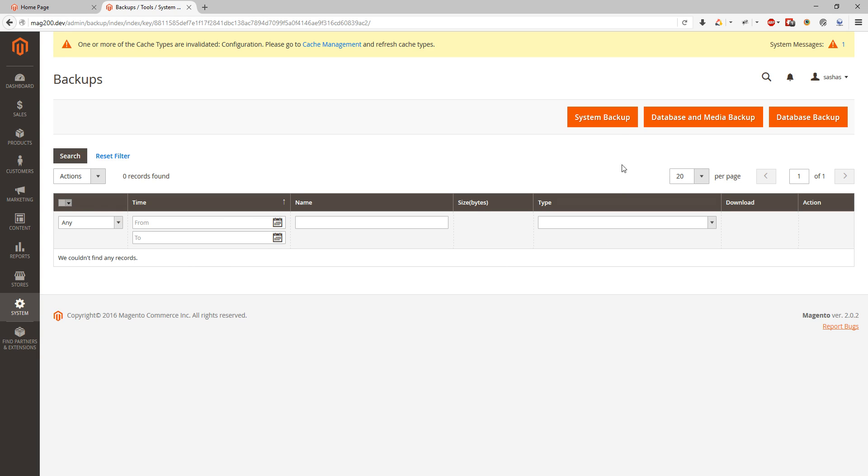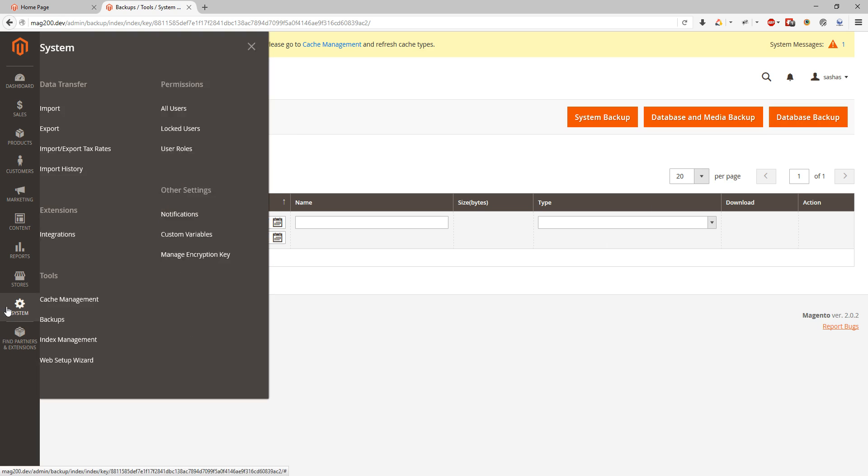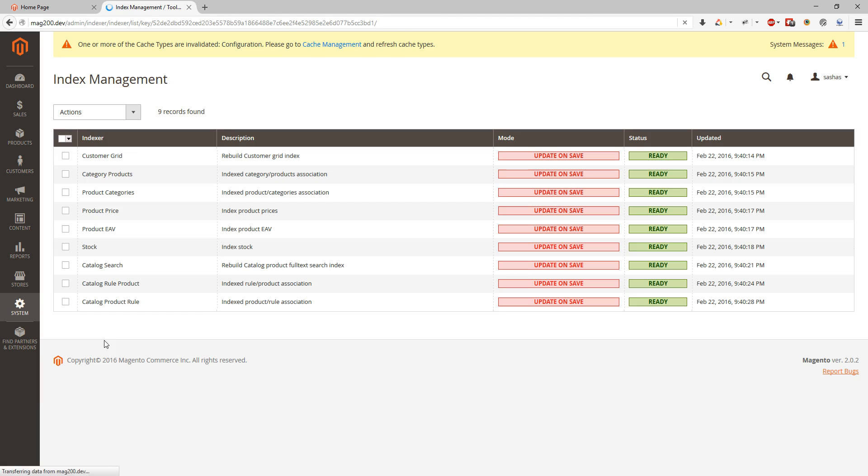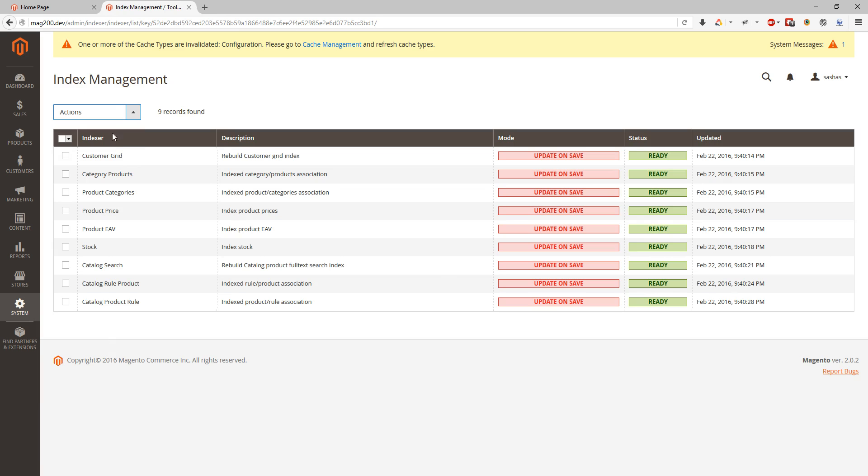Index management. We can update our indices differently than it used to be in Magento 1. It usually happens at midnight. So over here we can set how indices are updated, do they update when we save product or by schedule using cron time.